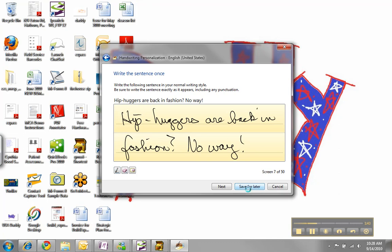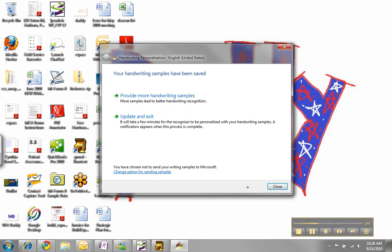There are things that are unique to the way each of us write. And by providing additional handwriting samples, you can really add a lot of increased recognition to your tablet input panel handwriting.